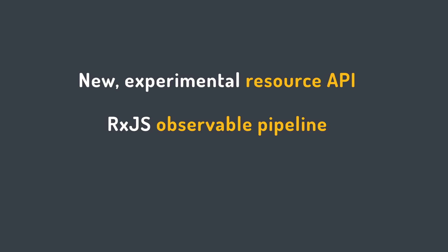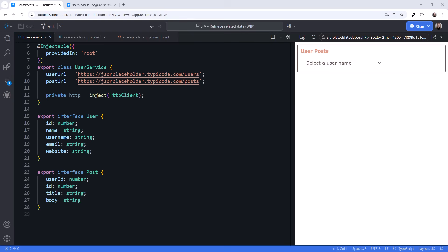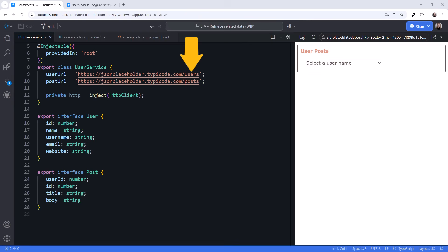Let's jump in. I'm in StackBlitz with my demo application open. Here we're using the Public JSON Placeholder API, which is a free API with useful data relationships. Here is the URL for the user data and for posts.